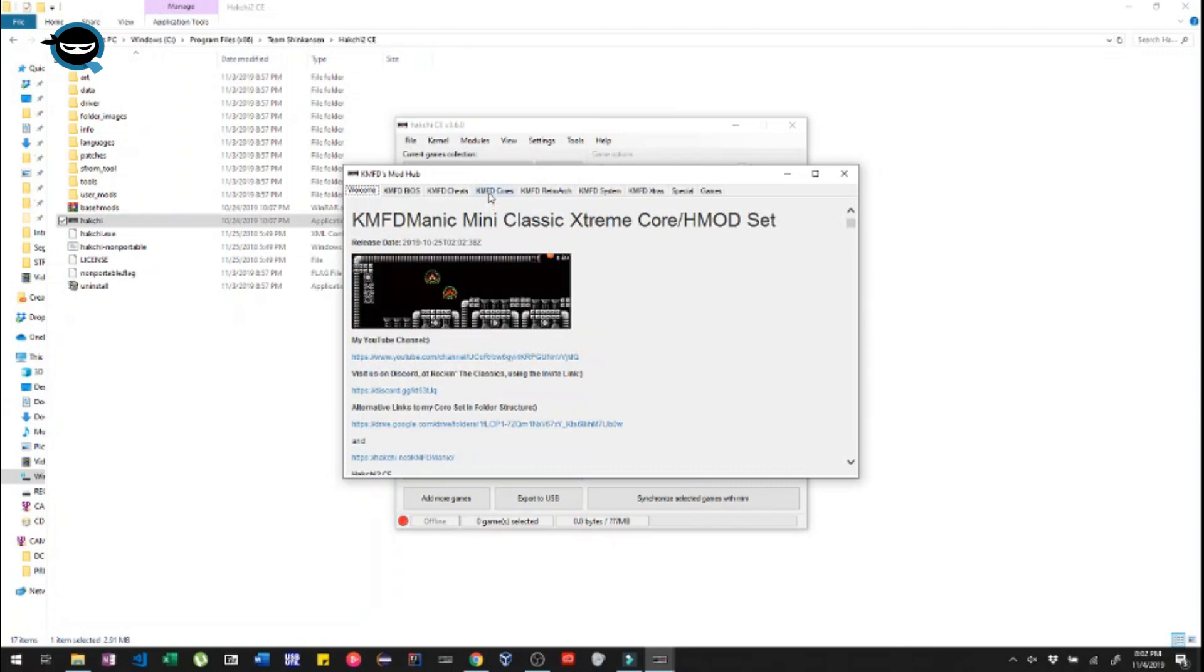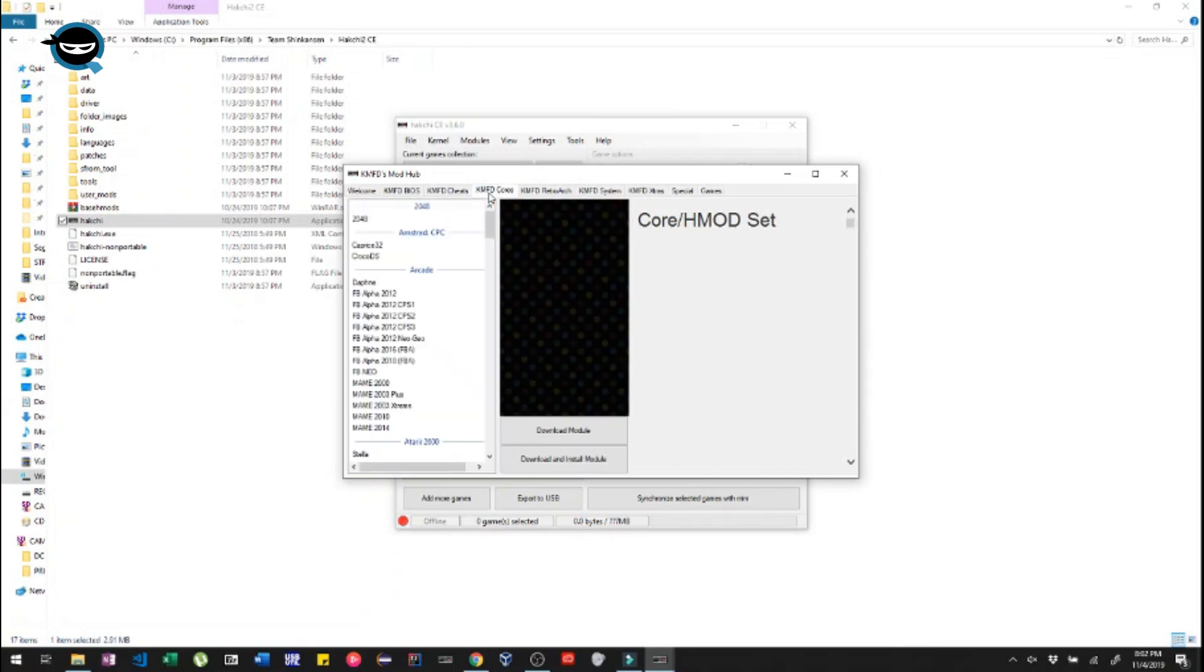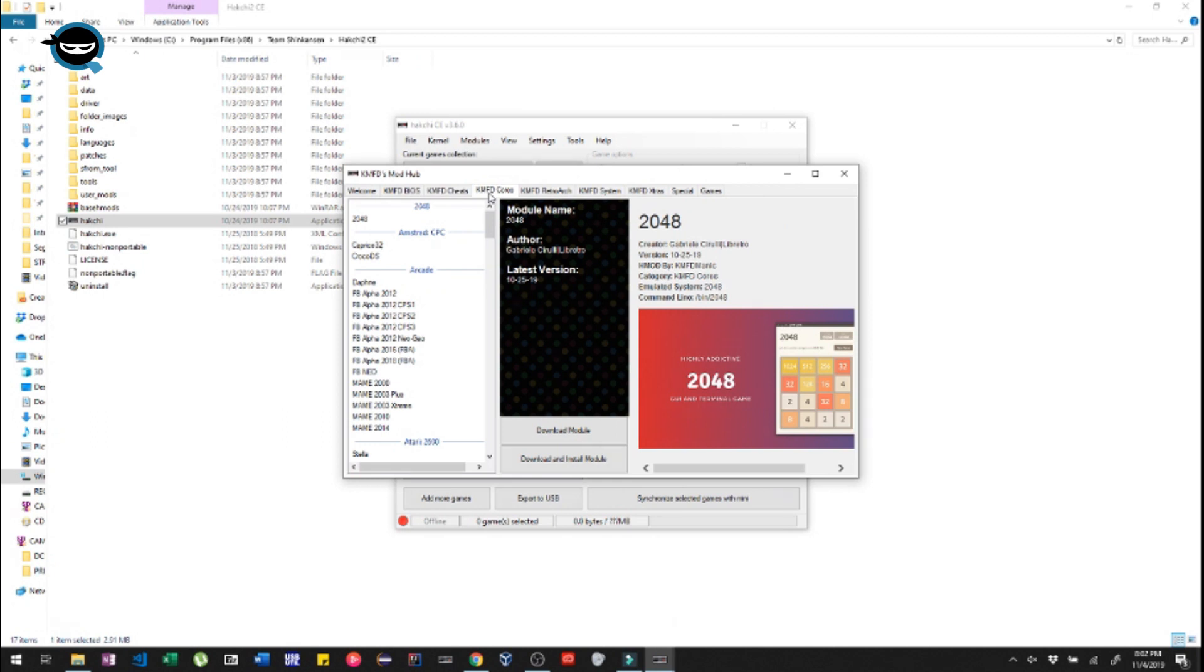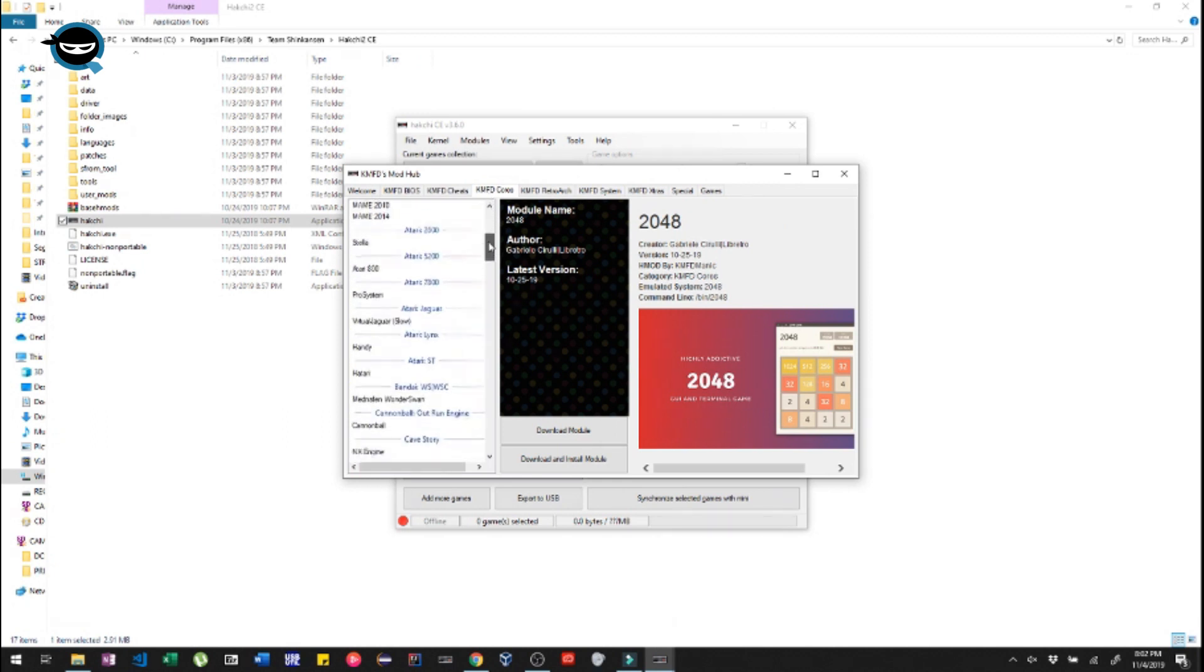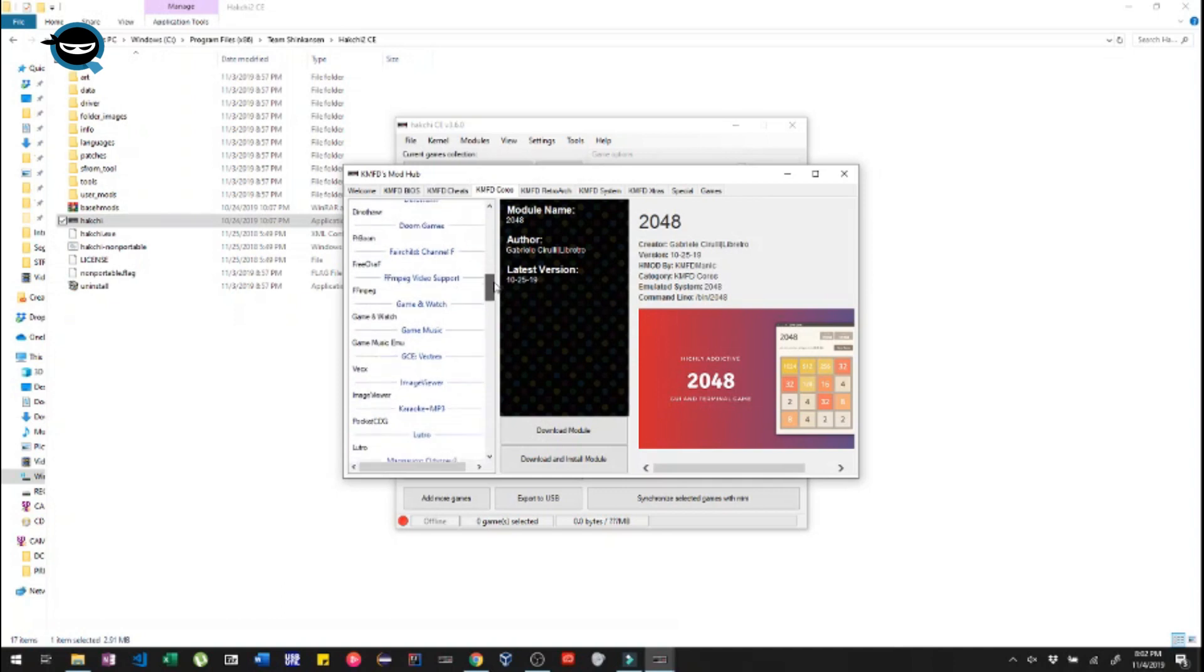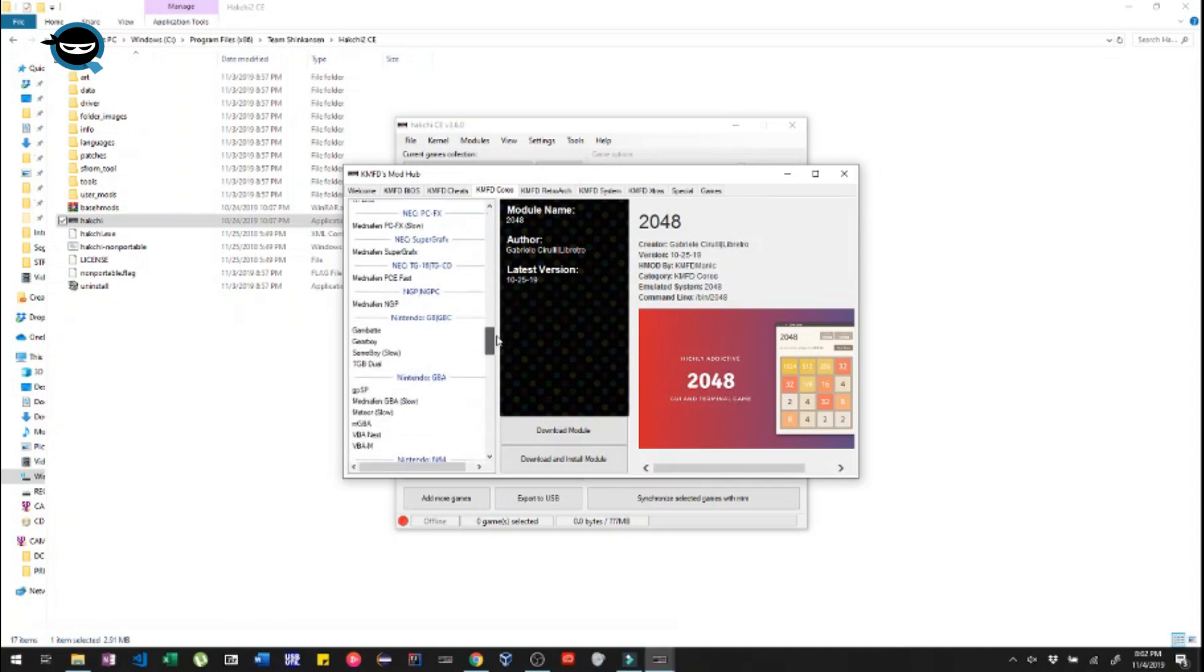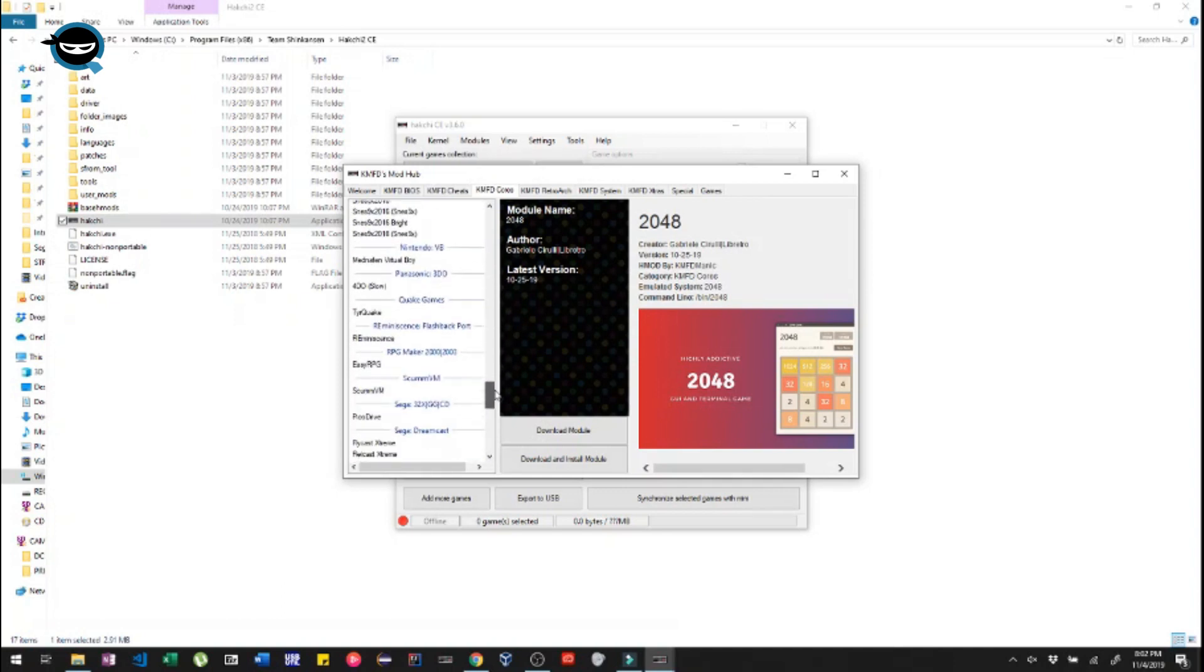So go to KMFD Cores. Now you're gonna need to look for Genesis Plus GX, which is the core, the mod that we're using for the Mini.